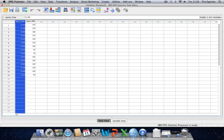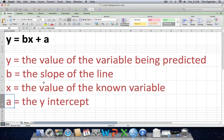The regression equation is what's actually used to predict the value of one variable from the known value of another variable. The regression equation is structured as such: y equals bx plus a. So y is the value of the variable being predicted — that's sprint performance in this instance. B is the slope of the line, which we'll come to later. X is the value of the known variable, so in this instance x will be squat strength or squat one repetition maximum. And a is the y-intercept.